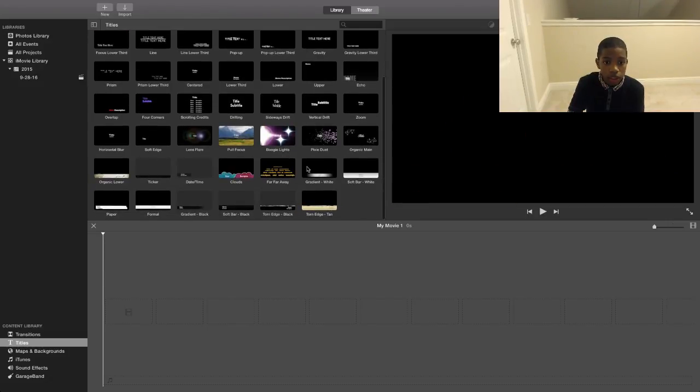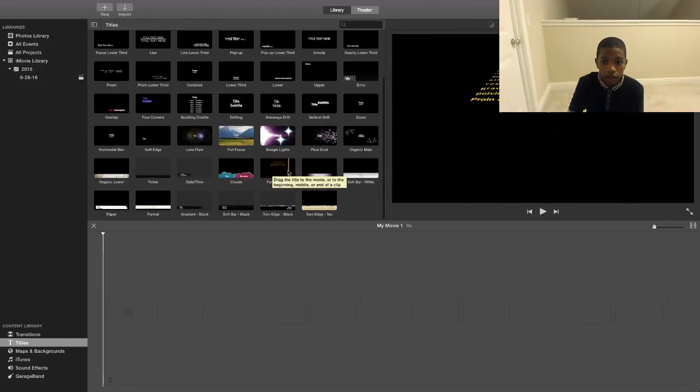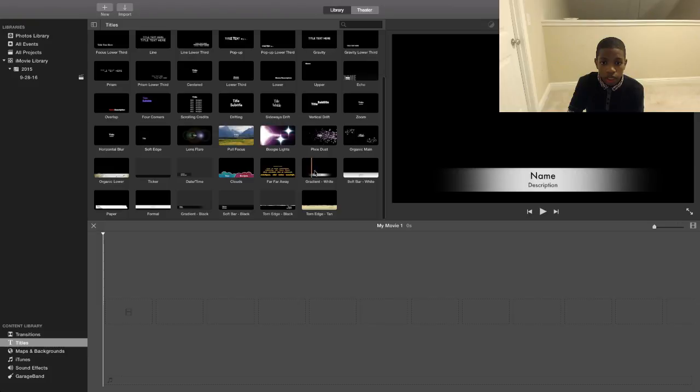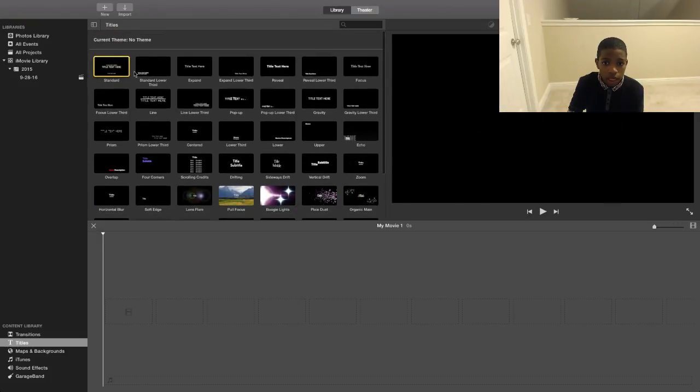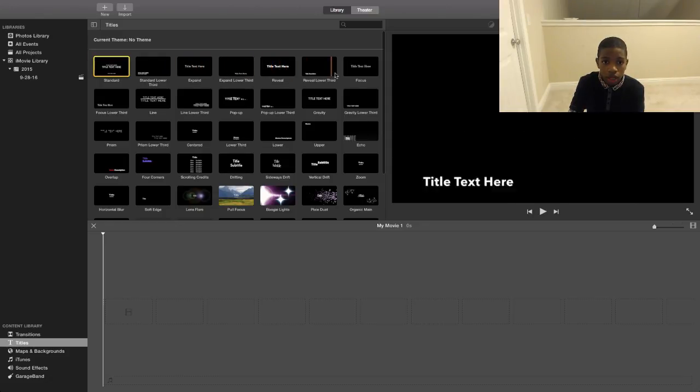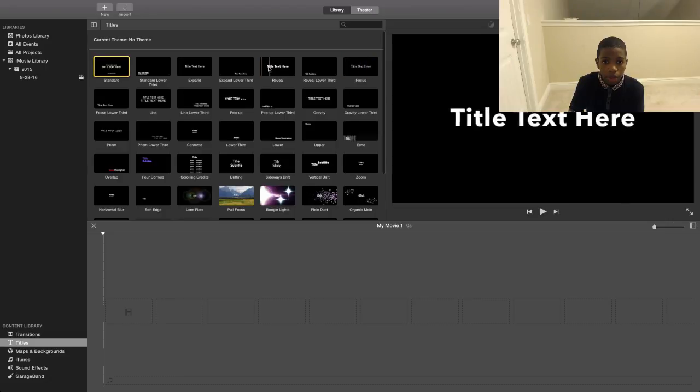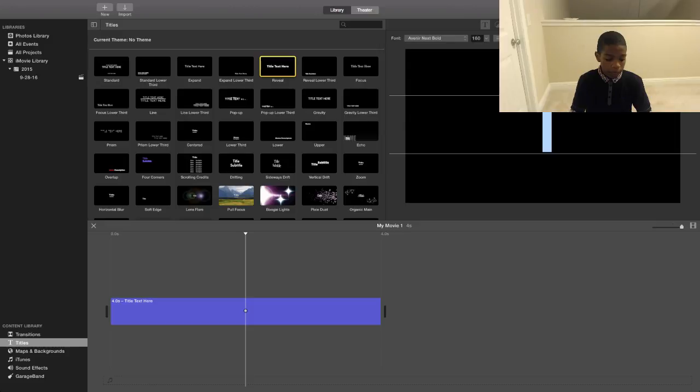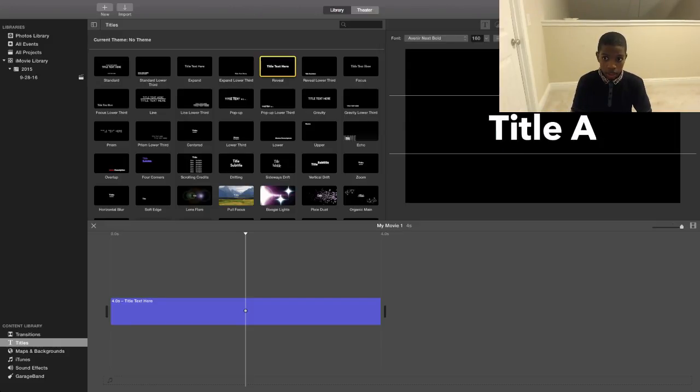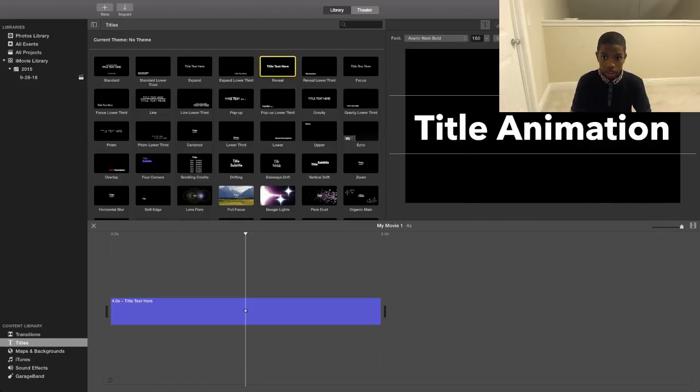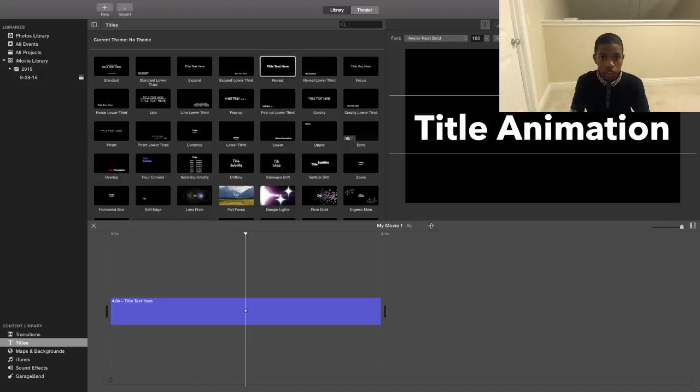As you can see, like the Star Wars theme title and all the standard stuff, but for this we're going to pick Reveal. We're going to pick Reveal for this one since it looks good, and we're just going to make it Title and Animation.